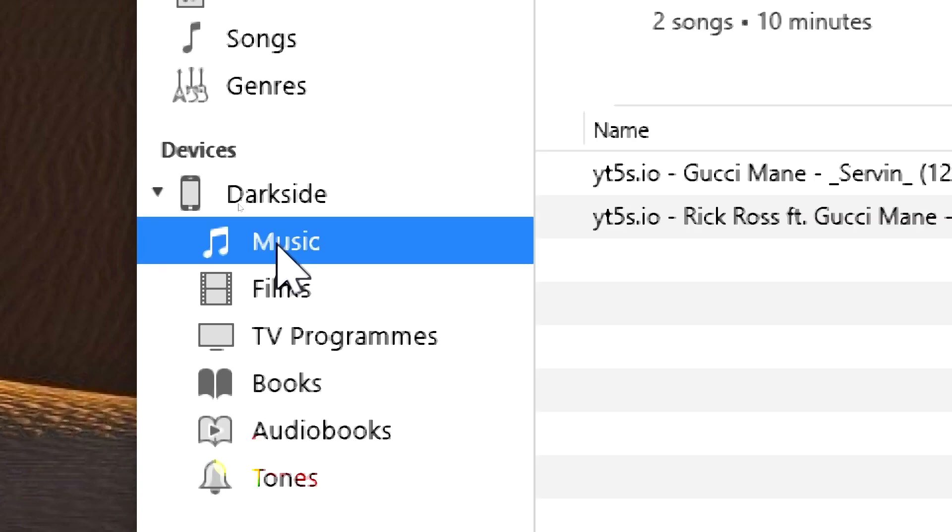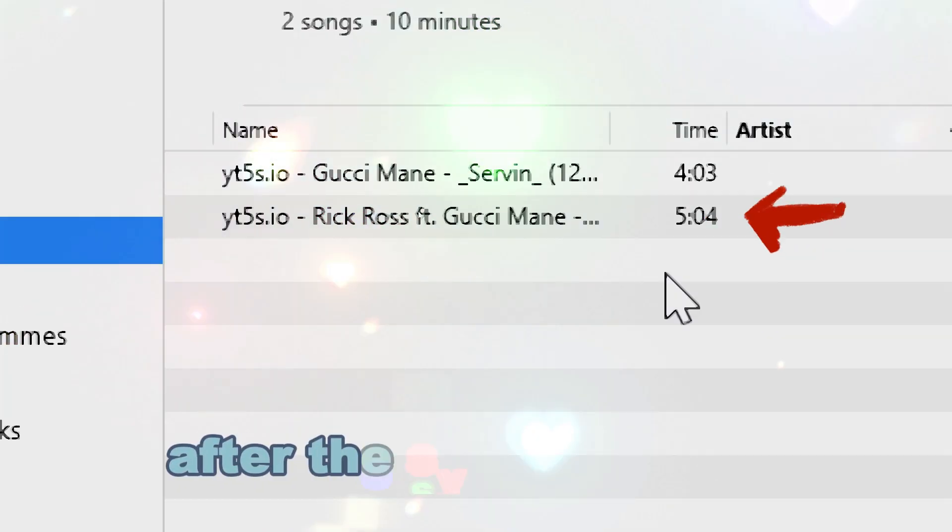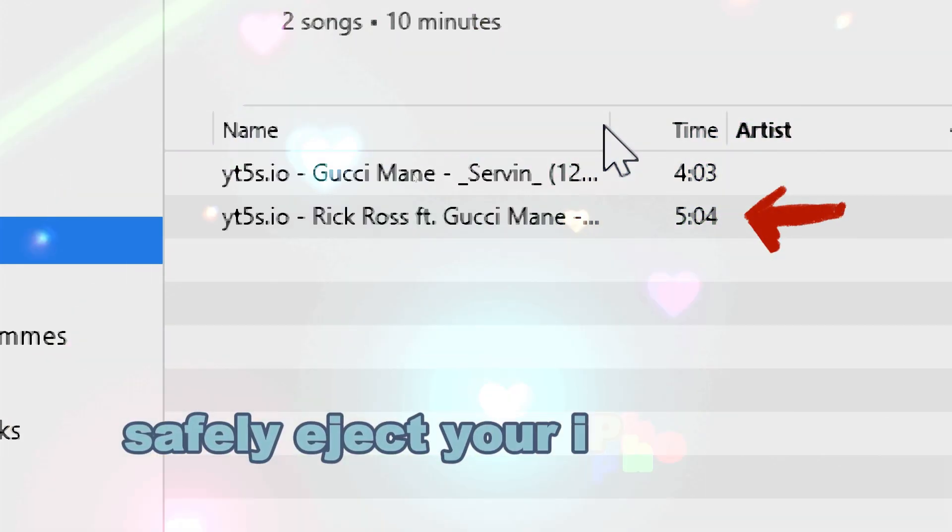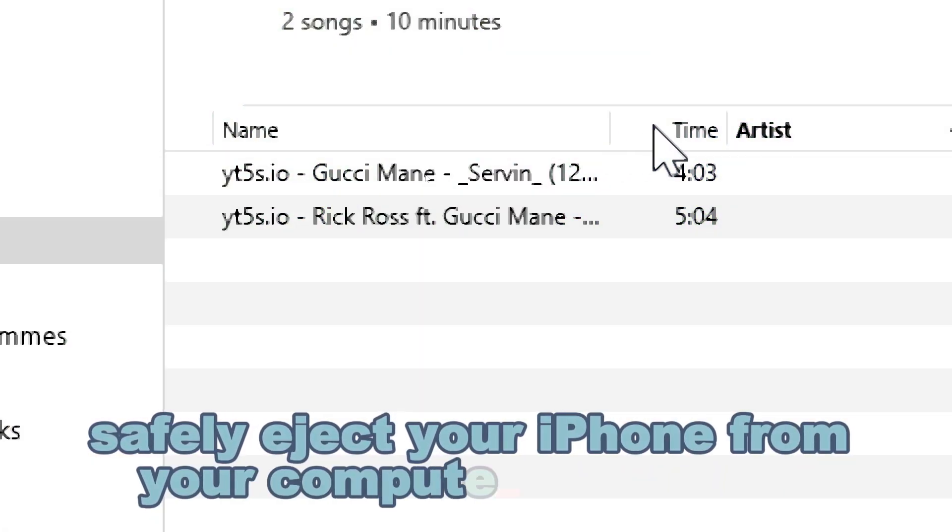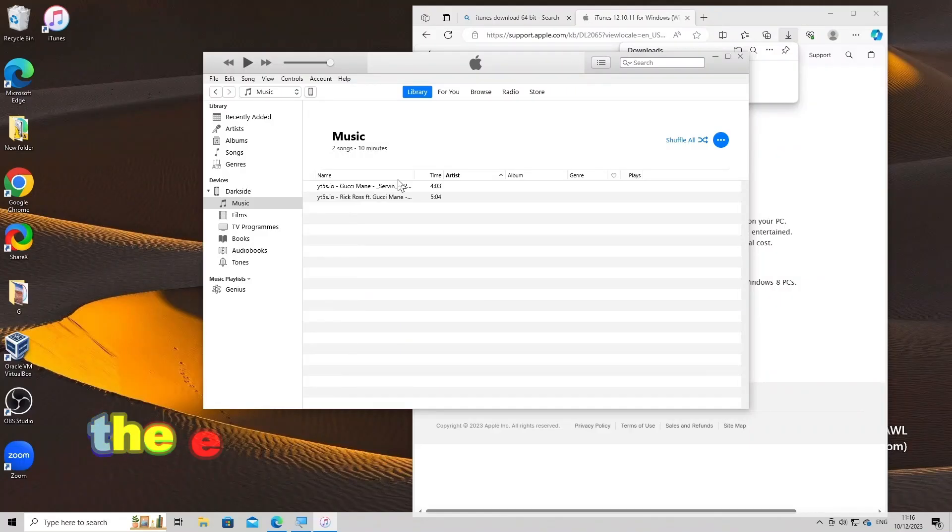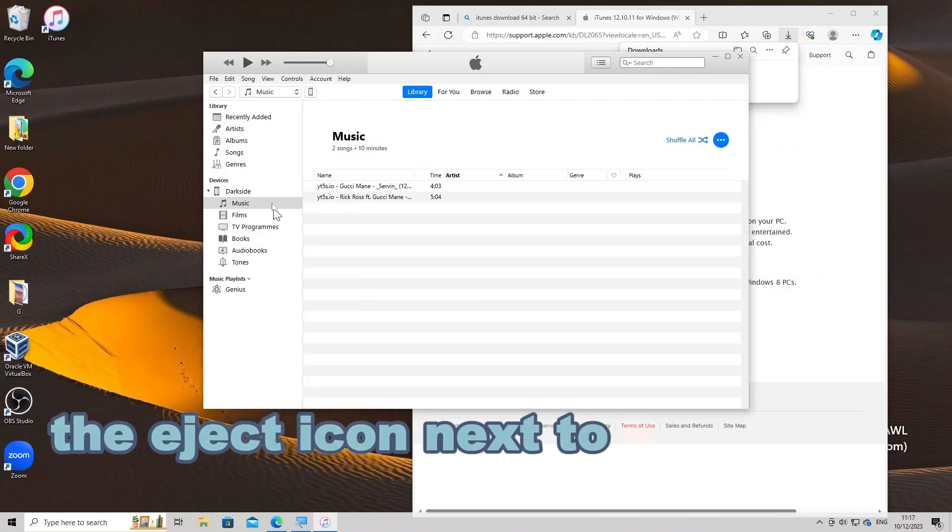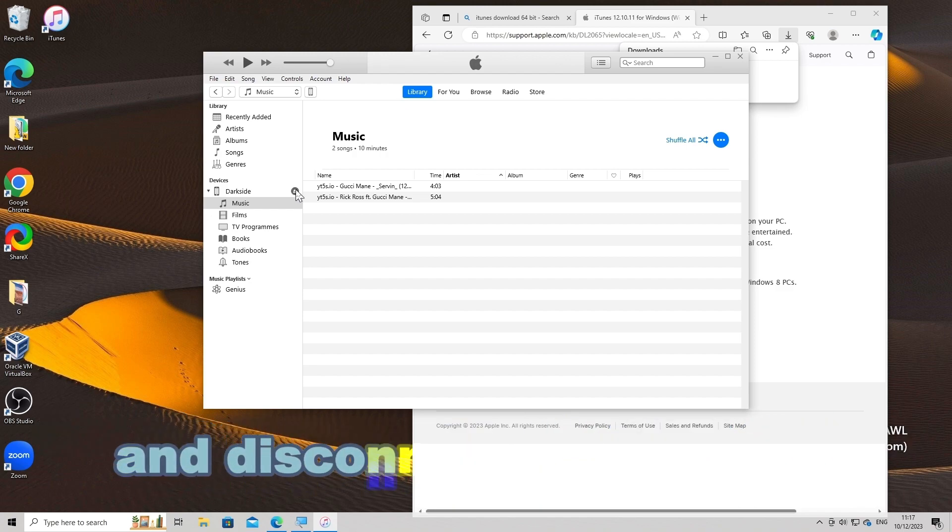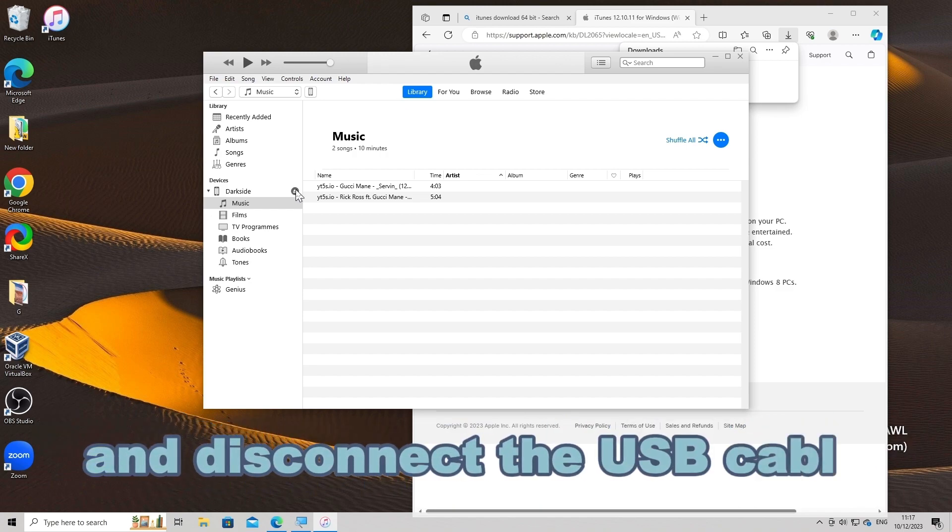Eject your iPhone safely. After the sync is complete, safely eject your iPhone from your computer by clicking the eject icon next to your device in iTunes and disconnect the USB cable.